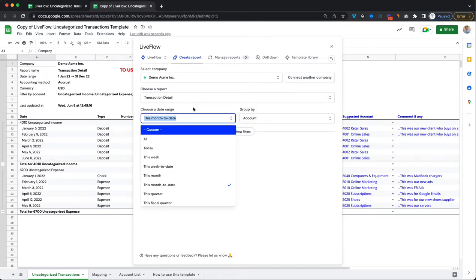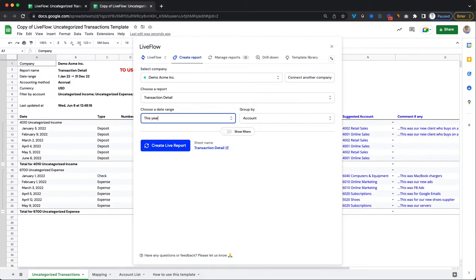It's up to you for which date range you would like this to be, but for this purpose we will just choose for the whole year.